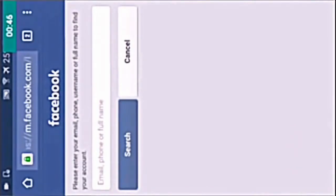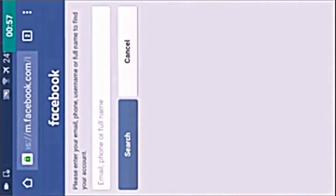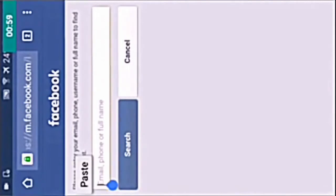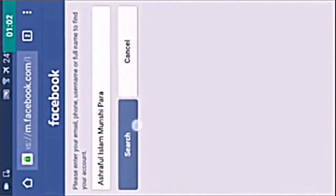After tapping on forgot password, there will be a screen that says please enter your email, phone, username, or full name to find your account. If you know your victim's email, enter email. If you know their phone number, enter that. Or if you don't know any of those, just enter the full name of your victim. I'm just pasting the name. Now hit the search button.